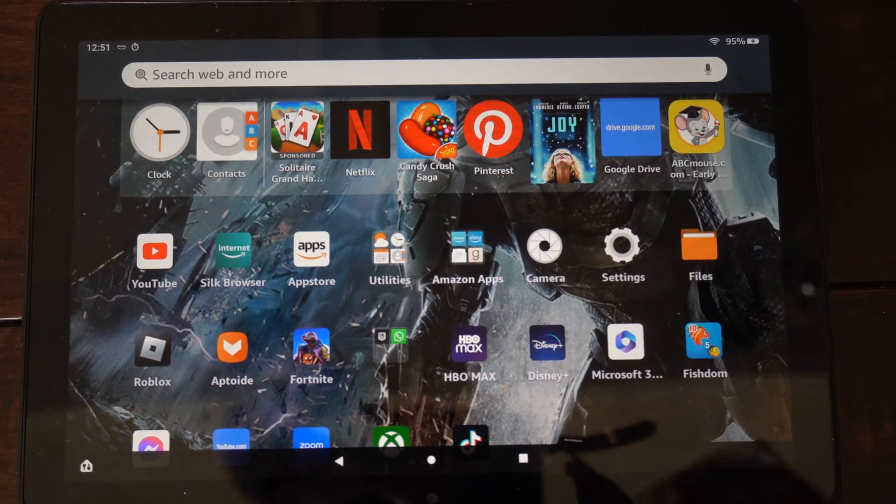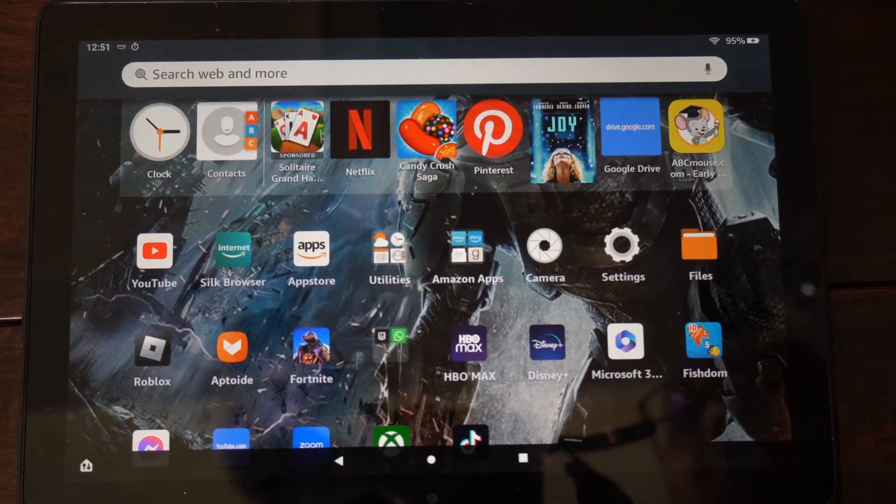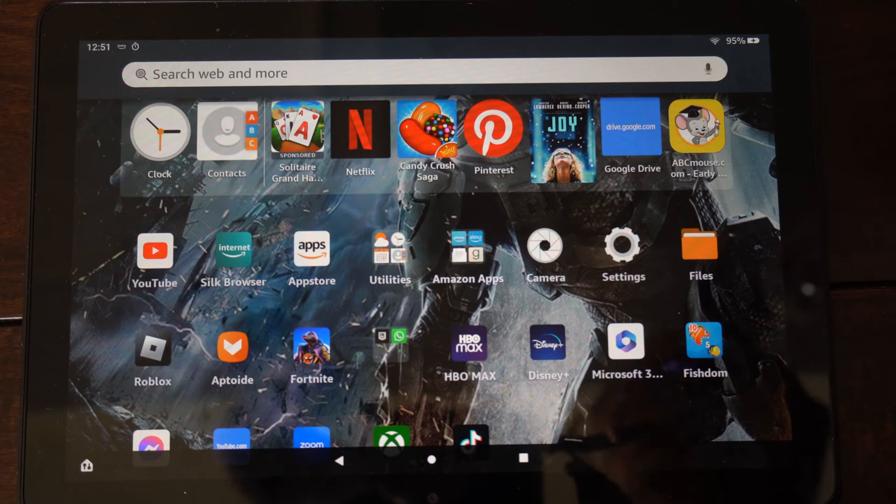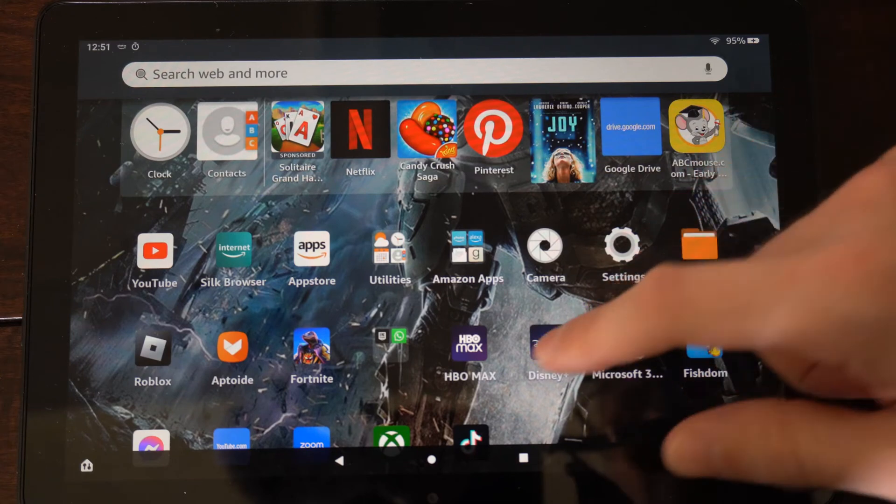Hey everyone, this is Tim from YourSitesTech. Today in this video, I'm going to show you how to update your applications on your Amazon Fire HD 10 tablet.